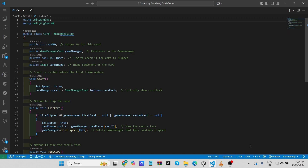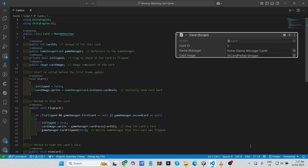The script is responsible for controlling the behavior of an individual card in the game. The primary functionalities include flipping the card, hiding the card, and notifying the Game Manager when a card has been flipped. The class uses Unity's UI system to manage card images and interactions. First, we have public variables. The integer variable 'card id' is a unique identifier for each card, used to differentiate each card and link it to its corresponding image. Each card will have a different card id for proper identification.